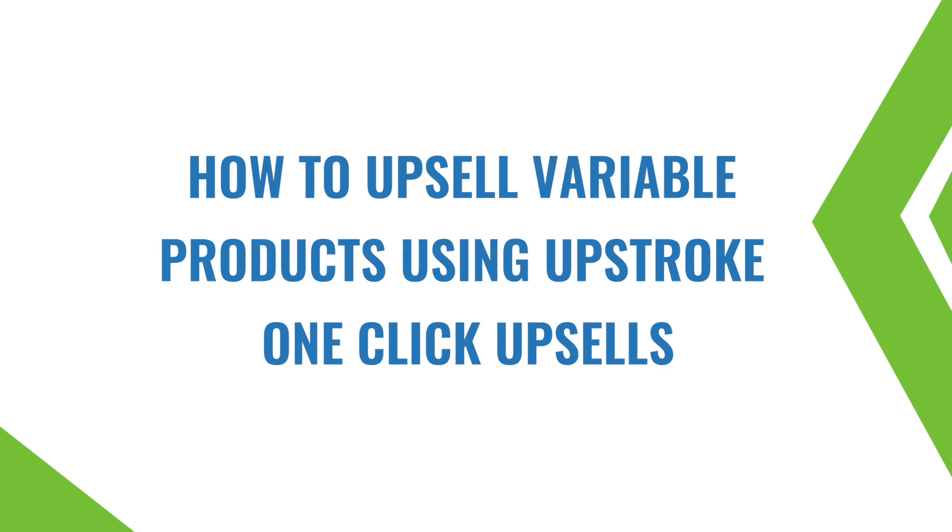Hi, I'm Tavleen from BuildBooFiles.com and in this short video we're talking about how to upsell variable products using Upstroke one-click upsells.